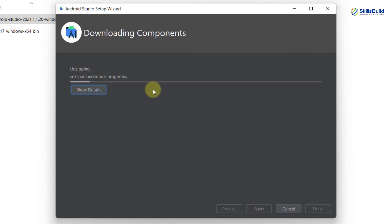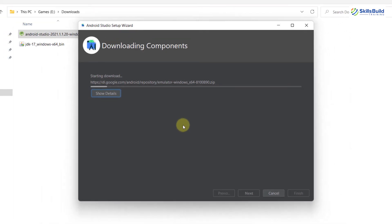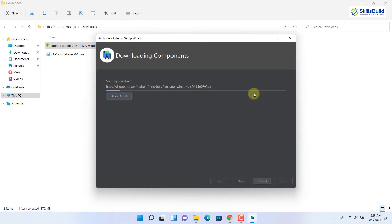Now the process has just begun. It will download and install some of the packages and some files which are necessary for Android Studio to run for the first time. It might take a little bit of time, so do not worry, sit back and just relax. We'll see you after this one.